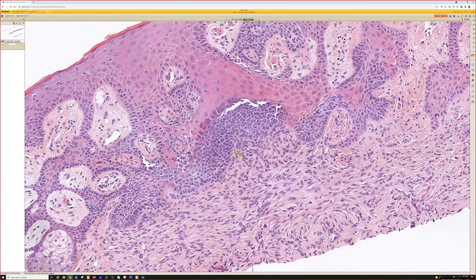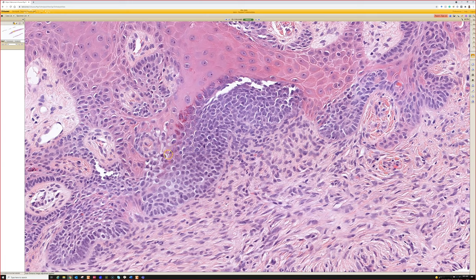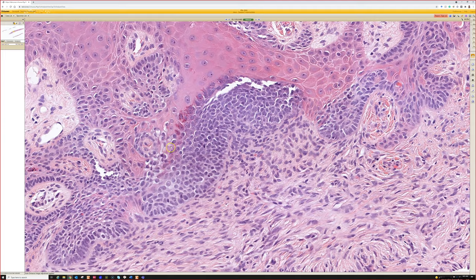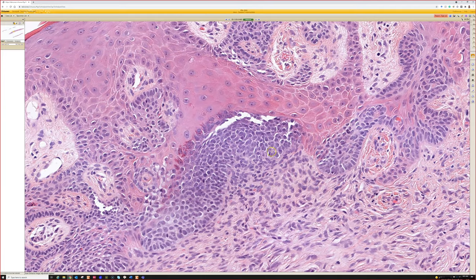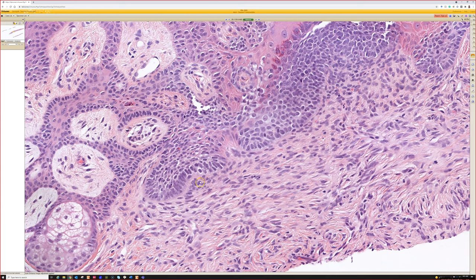This one's nice because it's even got those little bright red trichohyalin granules to show you this really is an immature hair follicle growing here. That can help you know that's the same thing happening here. I find that the stroma pushing right up against it and hugging it without that mucin-filled space is a really helpful feature.